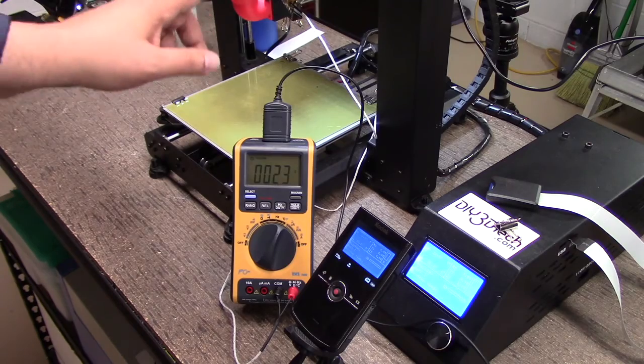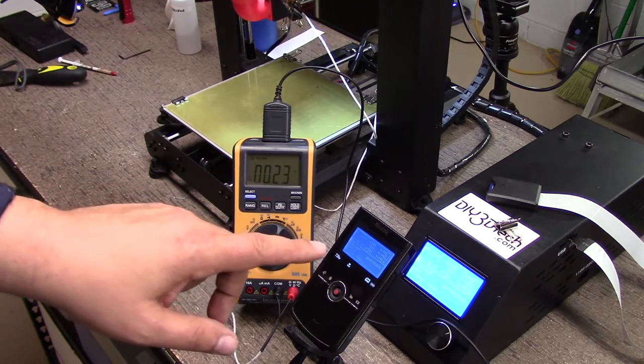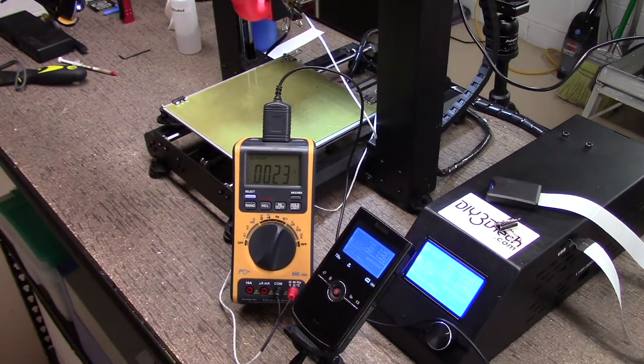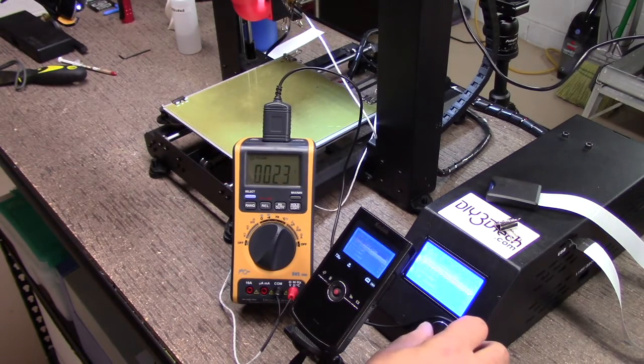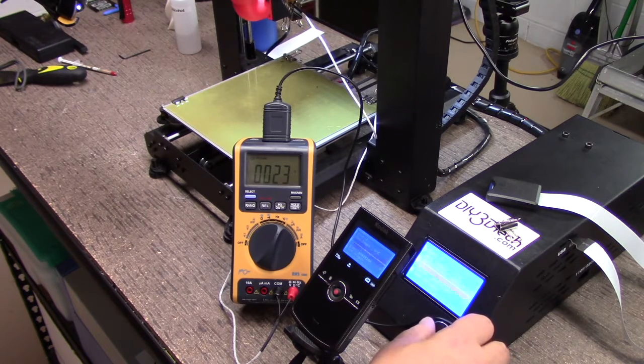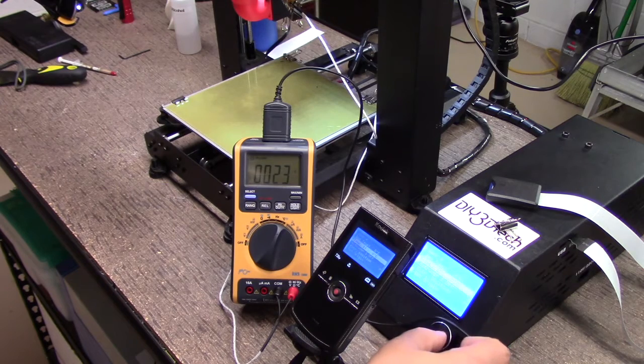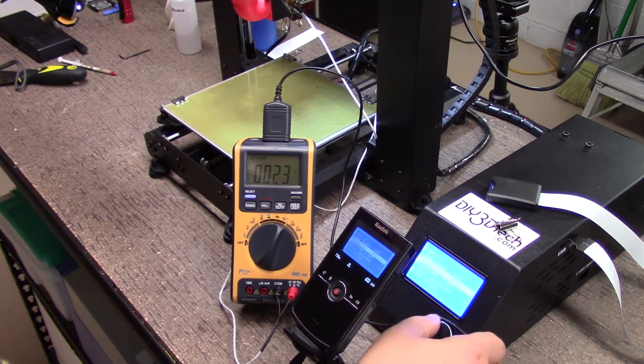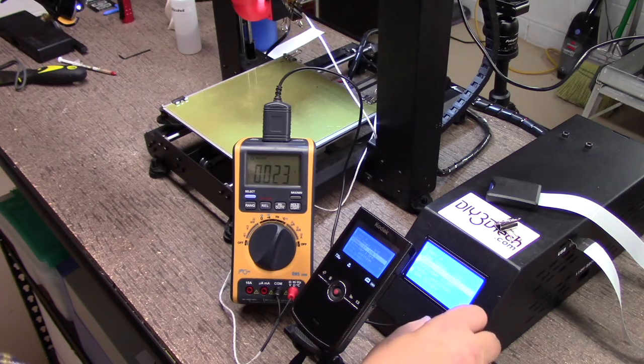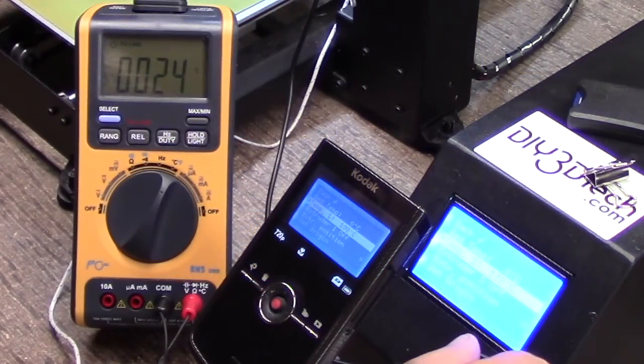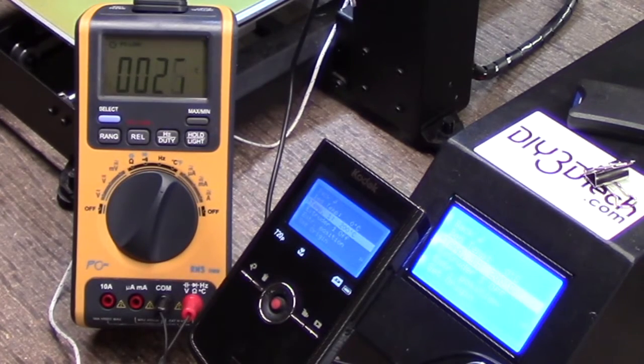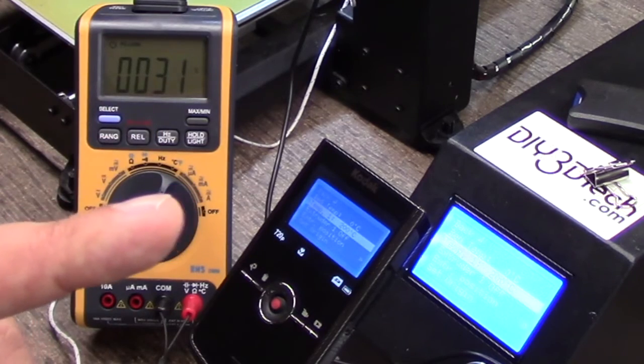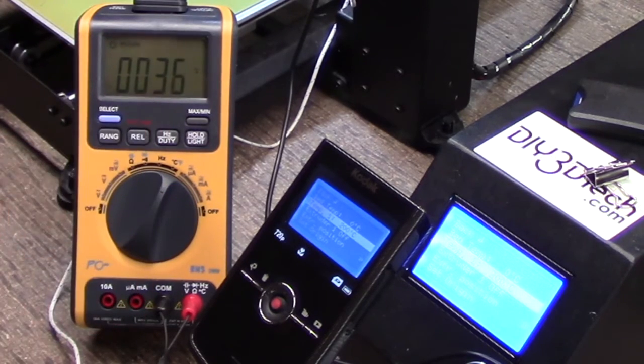Okay, so we've got the thermistor connected. I've got the Kodak here recording the face of the Wanhao. You see we got the meter over here. So now what I'm going to do is I'm going to put the extruder for 200 degrees C and I should have this in the upper corner so you should be able to see this as the temperature does the ramp up.